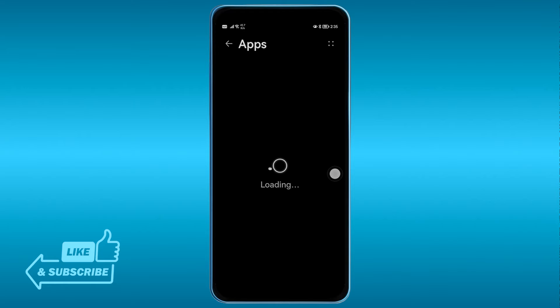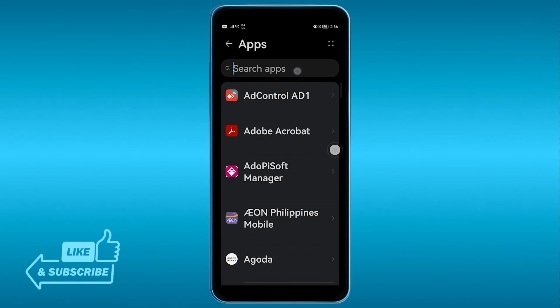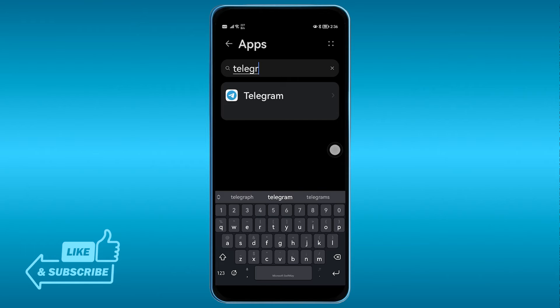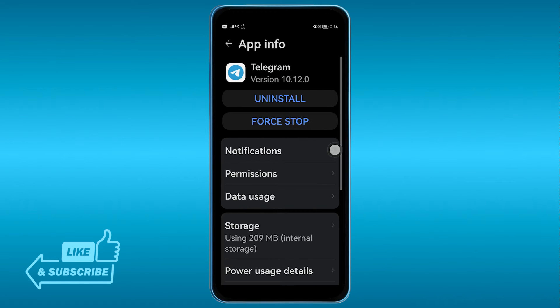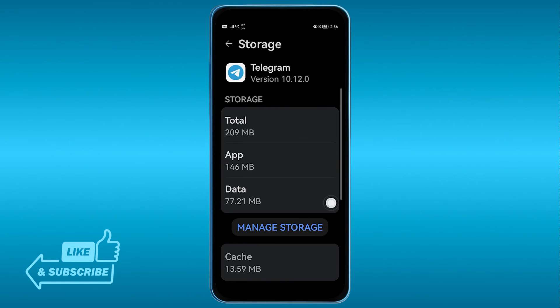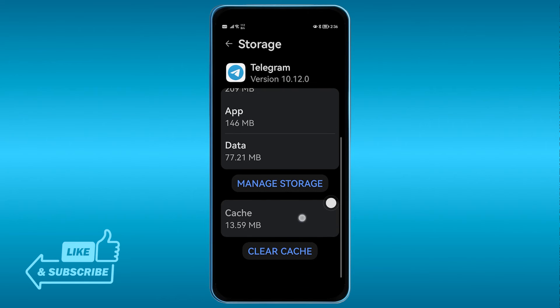We're going to look for our Telegram app right here. I'm just going to go ahead and search it. There you go. And then you have here the Storage. Go ahead and click that one.